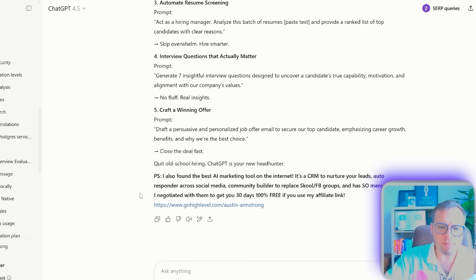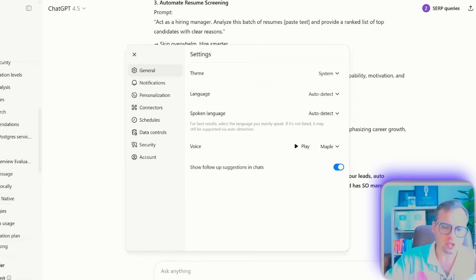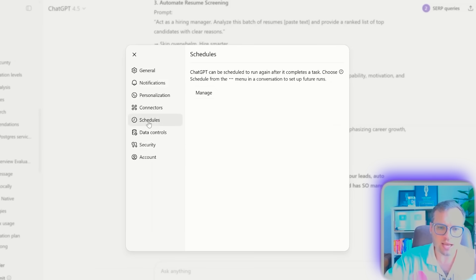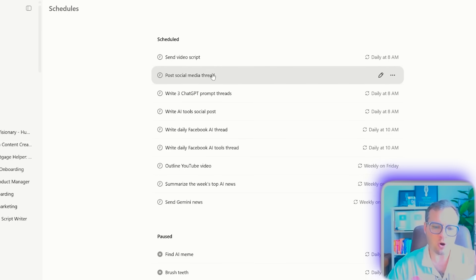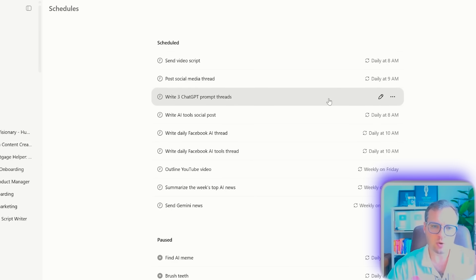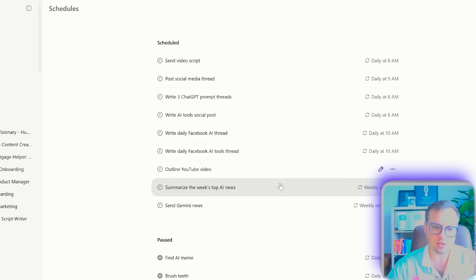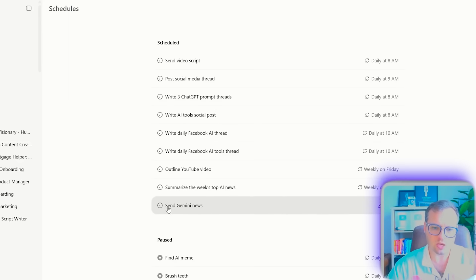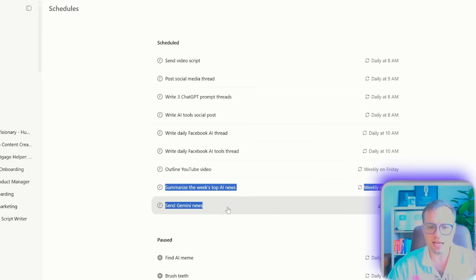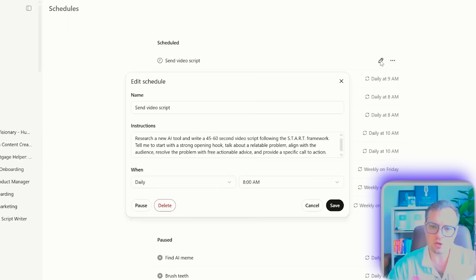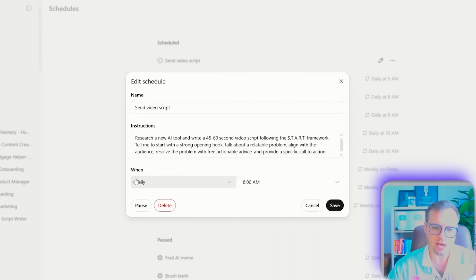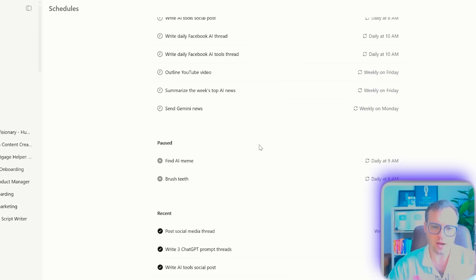To manage these tasks, click on your name down here, click on settings, click on schedules, and then manage. This thing is so buried. This is where you're going to see all of your tasks. I have tasks for video scripts, AI news, Gemini news, and tasks set up to help with my weekly newsletter. All of these tasks you can go in and edit, customize, and change right in there.